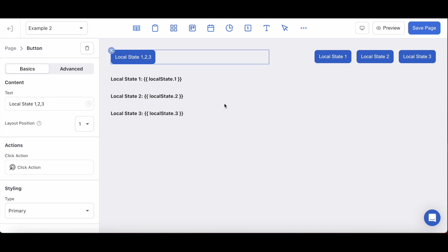And there you have it. This is where we will conclude our video today. The goal for this video was to break down the anatomy of the local state variable and some of its basic functions.